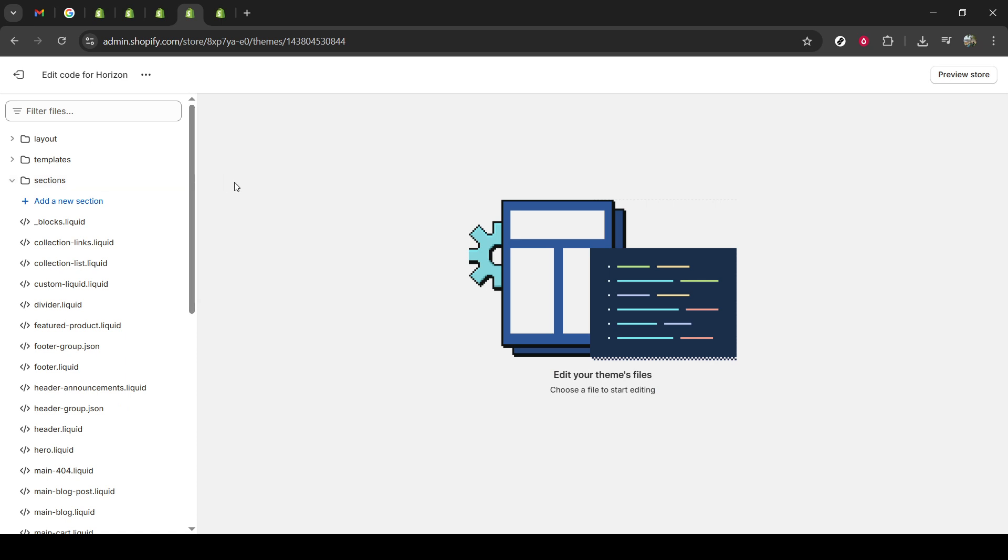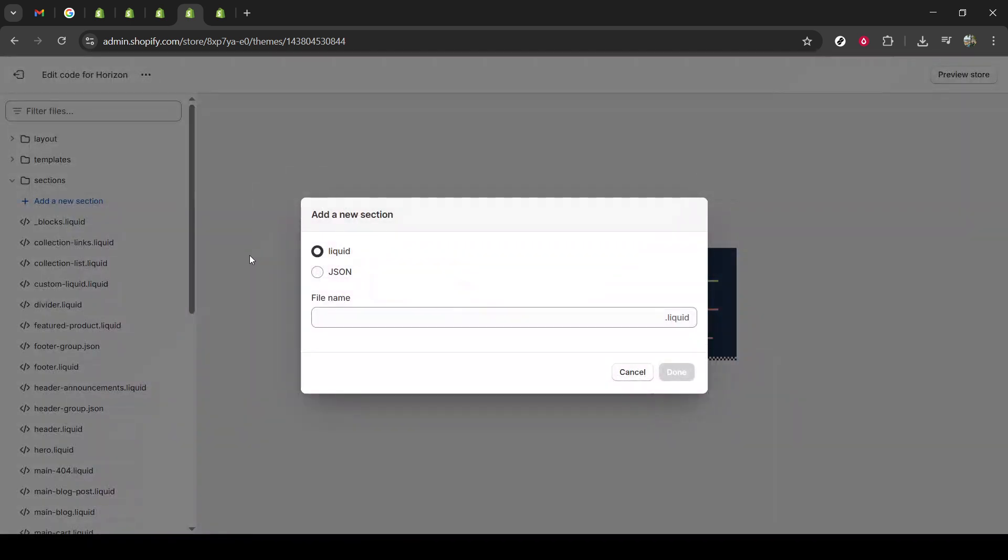Once you're in the Sections folder, you'll want to click on Add a new section. This action enables you to create a new custom part of your theme, our video carousel, in this case.